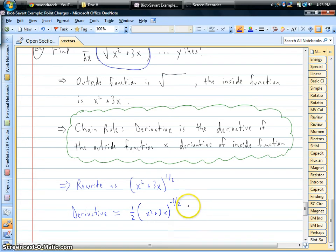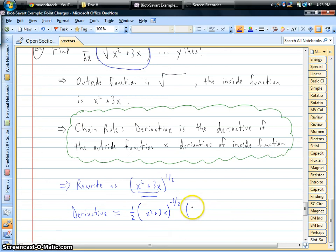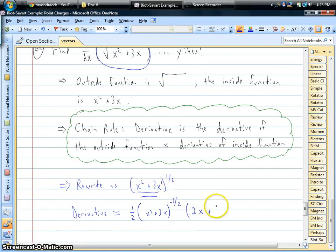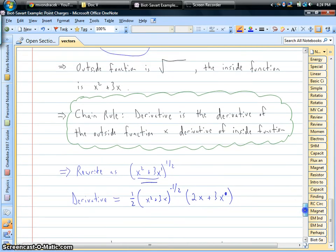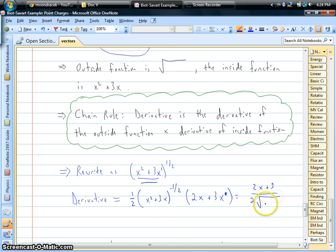The chain rule says we now have to multiply that by the derivative of the inside function, which is x squared plus 3x. The derivative of x squared is 2x. The derivative of 3x — that's 3 times x to the first power — gives us 3 times 1 times x to the zeroth power, which is just 3. So if we rewrite this, we'd have 2x plus 3, divided by 2 times the square root of x squared plus 3x. And that would be the derivative.